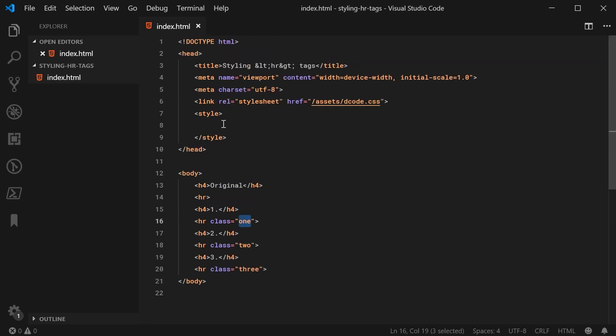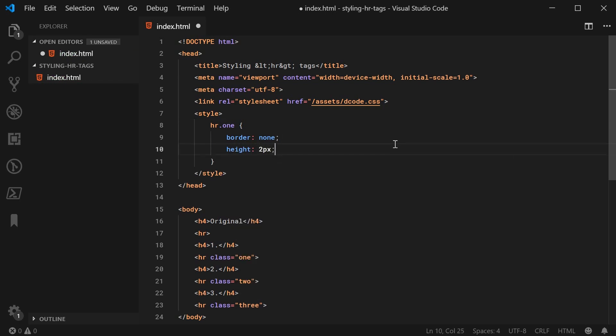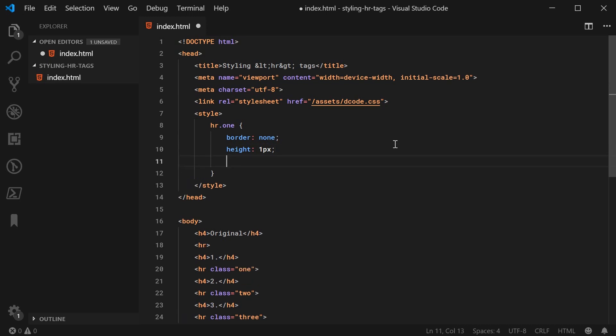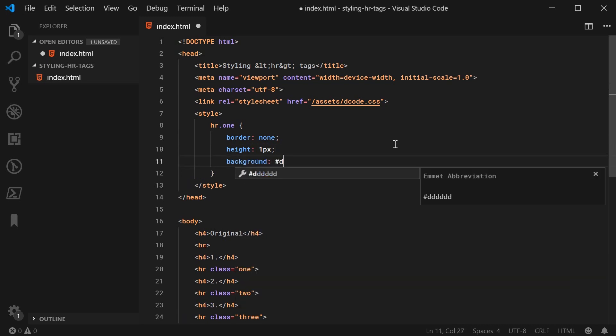Inside the CSS, we can say HR.1. Inside here, we can first off just set the border to be none. I can say border none just like that and then I can say a height of 1 px.